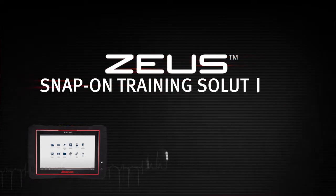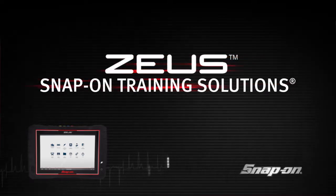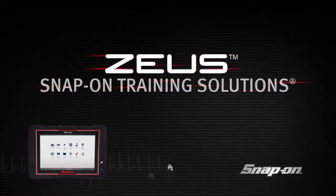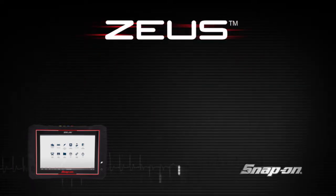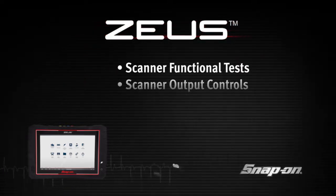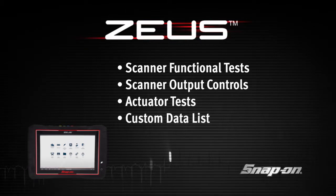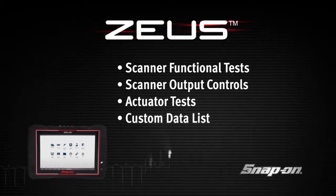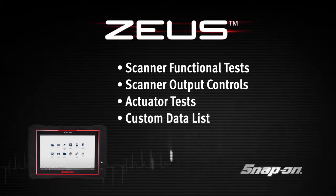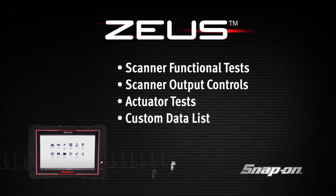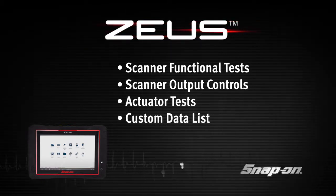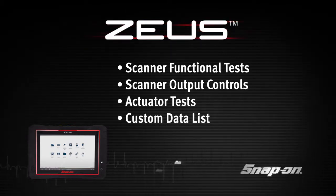Welcome to Snap-on Training Solutions. This module is designed to help you get the most out of your Zeus diagnostic tool and covers the use of scanner functional tests.